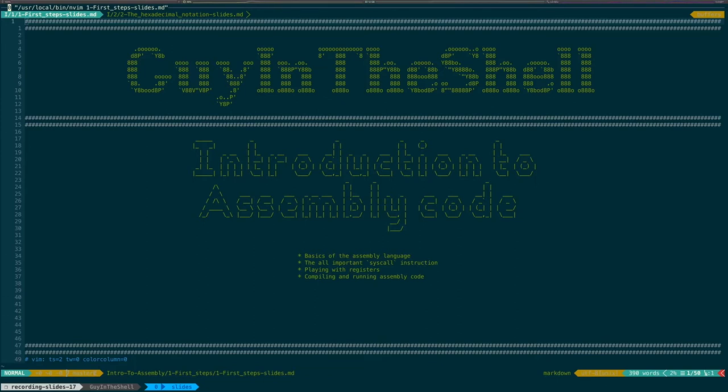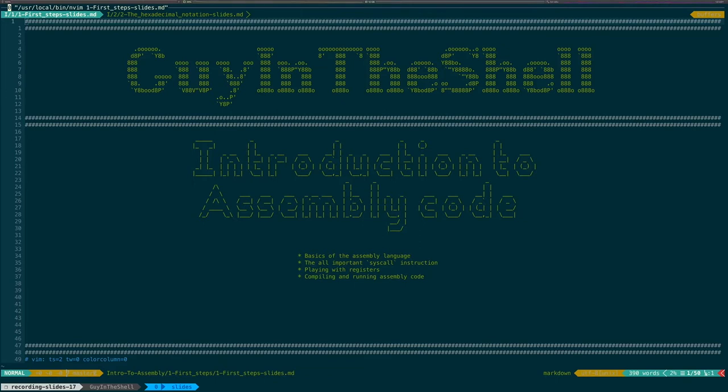So today we'll see how to write a hello world program in assembly, that will teach us the basics of the assembly language, the all-important syscall instruction, it will also show us how to play with registers, as well as how to compile and run assembly code. So first thing first, what's assembly?